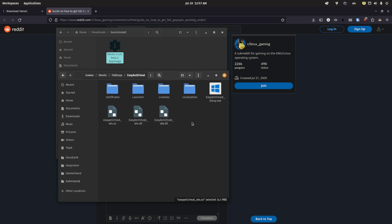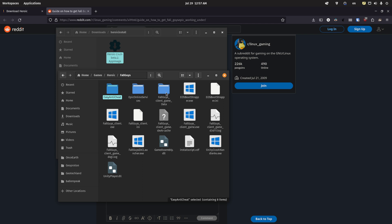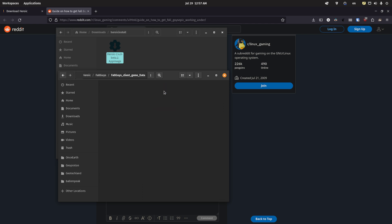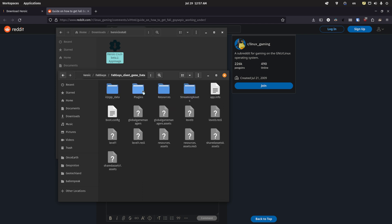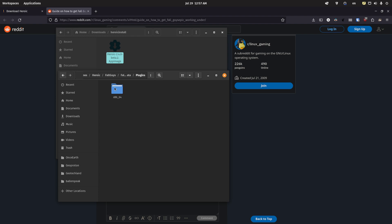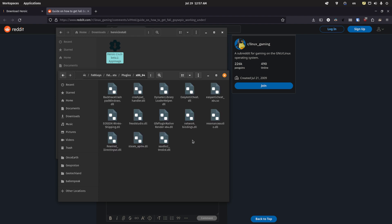So you just hit copy, go back here, and you want to put it in this folder. Here you go to plugins x86_64, and then you just hit paste. I already have it pasted there.